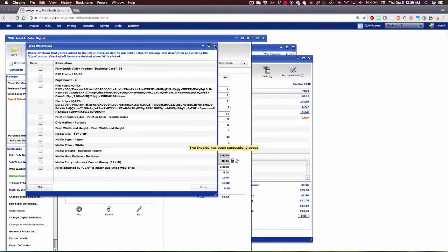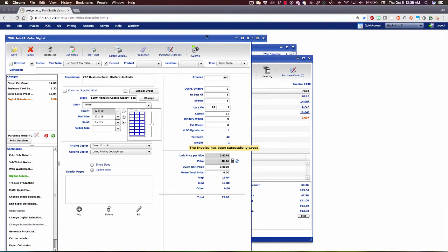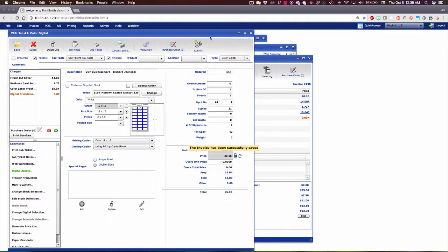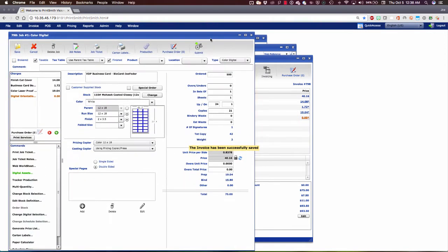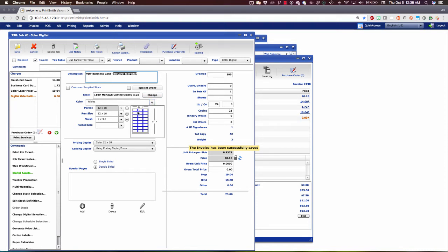Let's close that and go back to our digital job ticket window, where we see this is for the VDP business card product, this specific version of it. It knows already that it's going to run on 110-pound-coated Mohawk Glossy. And it knows that we're going to run that 3 across by 8 down for a total of 24 up on a 12 by 18 sheet.